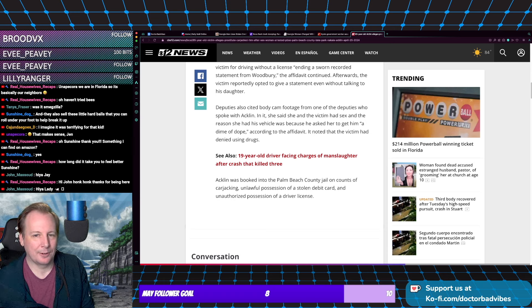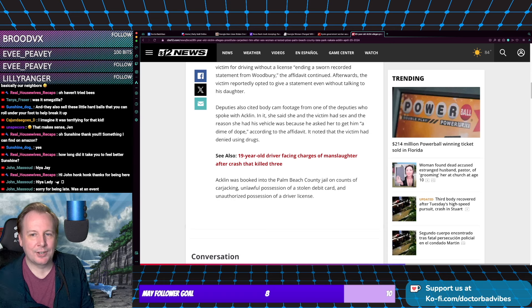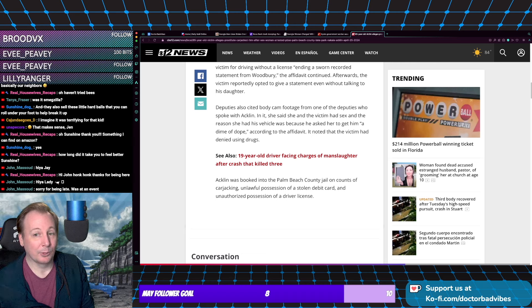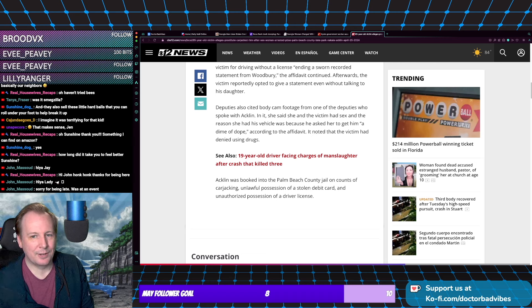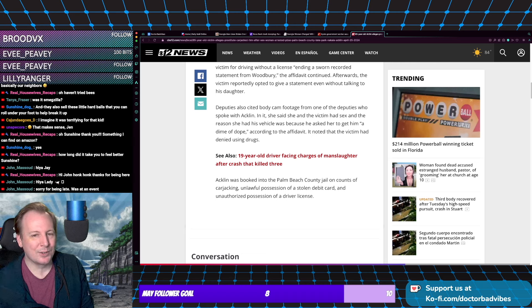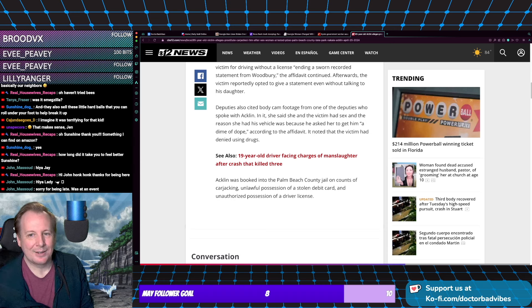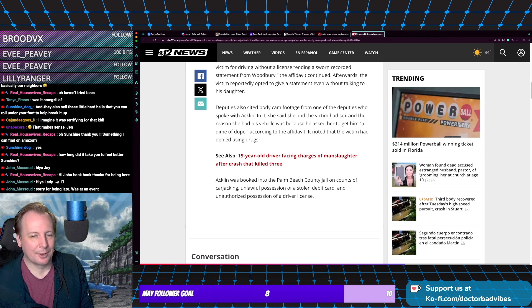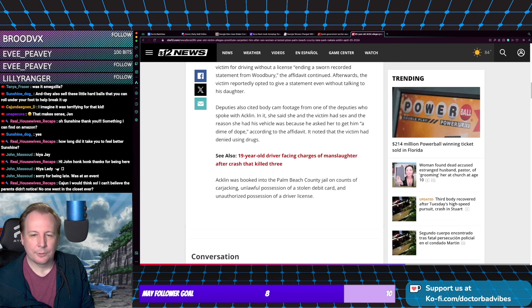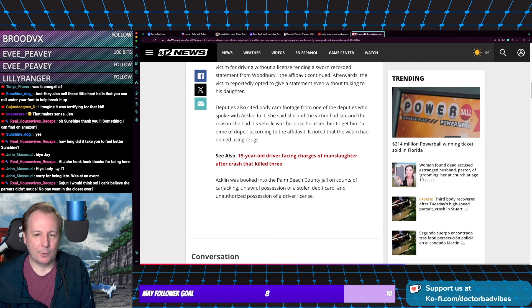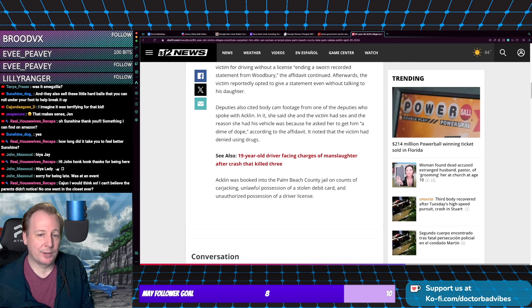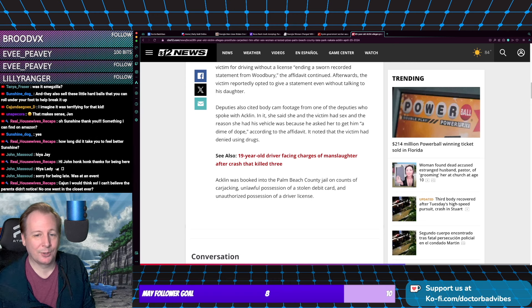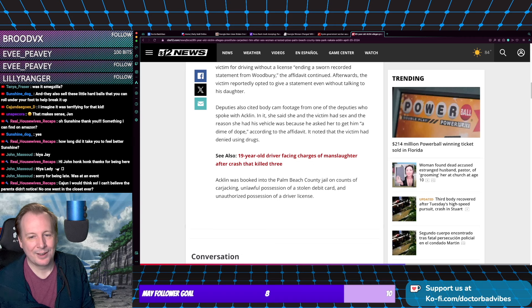In it, she said she and the victim had relations, and the reason she had his vehicle is because he asked her to get him a 'dime of dope.' It noted the victim had denied using substances. She was booked into the Palm Beach County Jail on counts of carjacking, unlawful possession of a stolen debit card, and unauthorized possession of a driver's license.